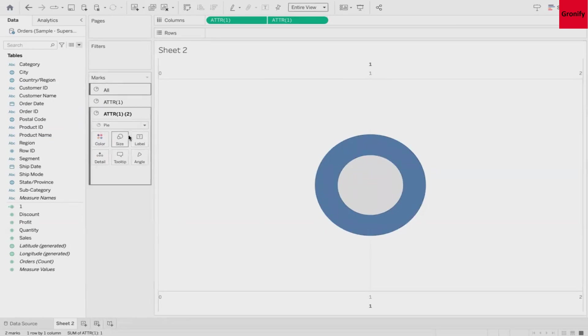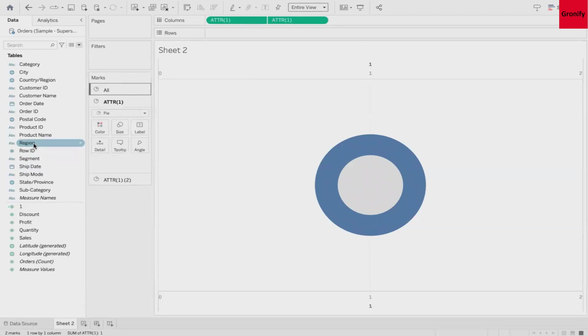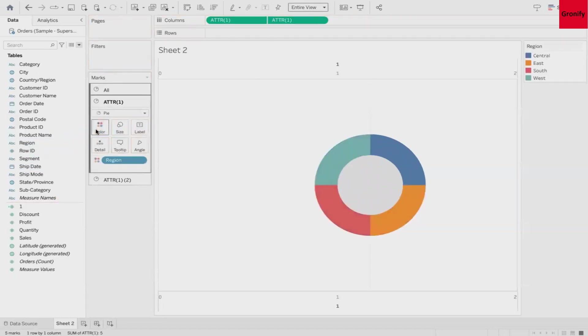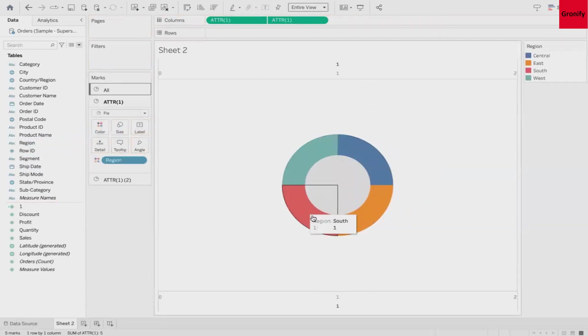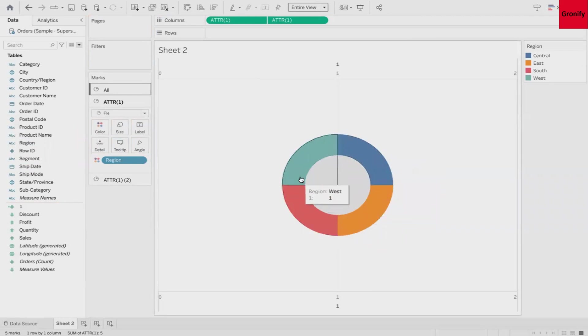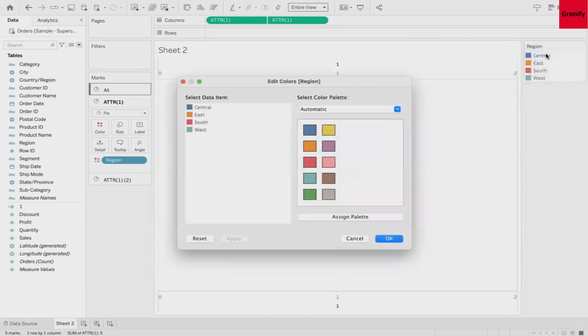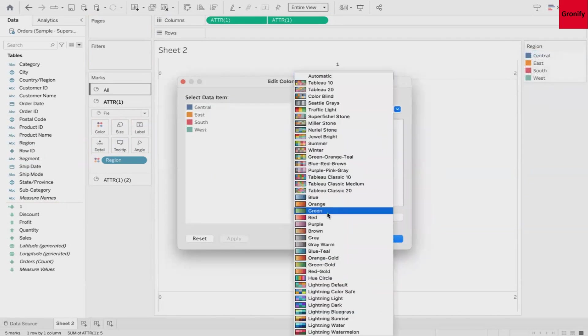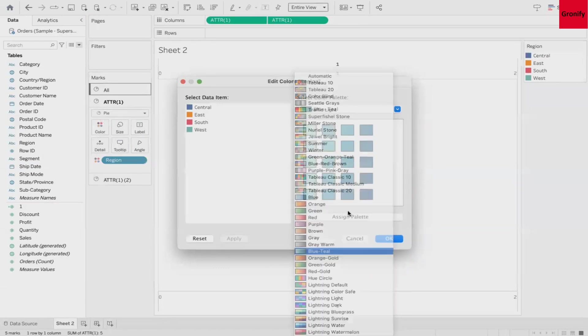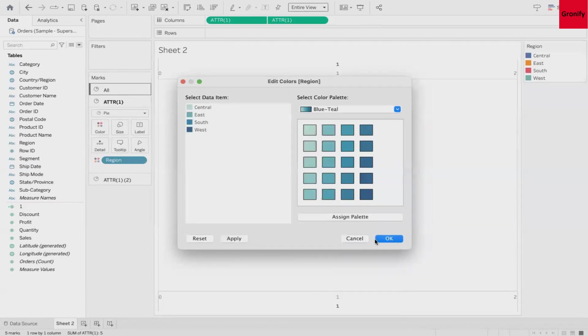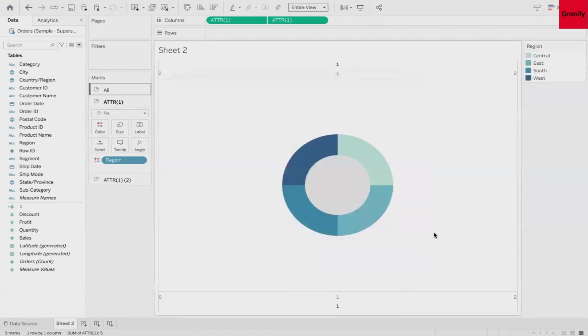Now what we need to do is, remember I told you we are looking for regional sales. So in the attribute one I'll drag Region and put it over color. And here you go, it has started taking shape. If you are not fine with all the different four colors we can change the color combination as well. For that edit the color and here select the palette that you are looking for. I like this blue teal so I'll select this, assign palette and all done. You can even select your custom manual assignment as well.